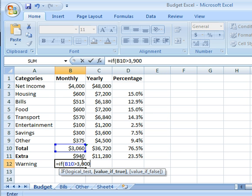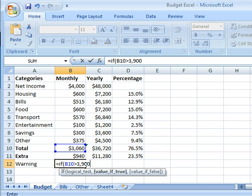And I chose $3,900 because my net monthly income is $4,000. So if I get close to $4,000, or this would be $100 less than $4,000, I want a warning to come up. So this is my logical test. If this cell is greater than $3,900, I want a warning.